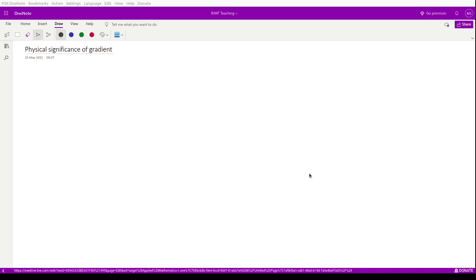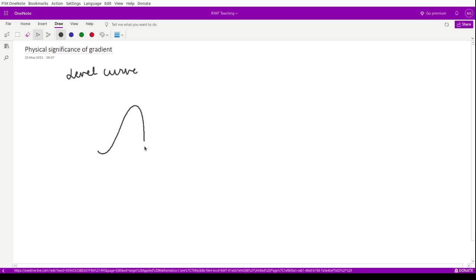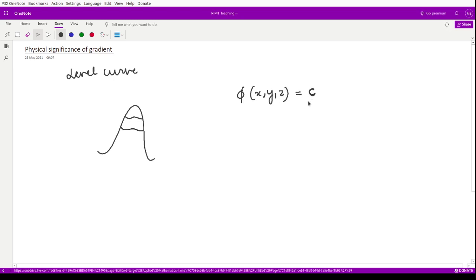Hello everyone, welcome to this video. In the last video we saw what is meant by level curves. Suppose you have a mountain — the level curves are the curves having the same distance from the ground at every point. We have the scalar point function φ(x, y, z) equal to some constant c. On a particular level curve, the function will have the same value at every point.